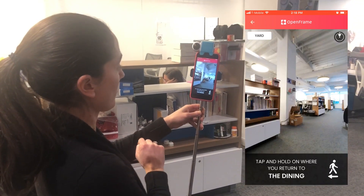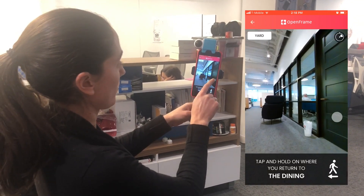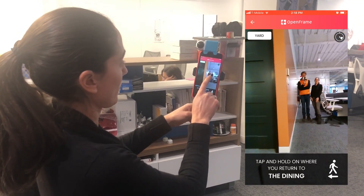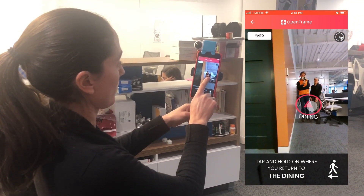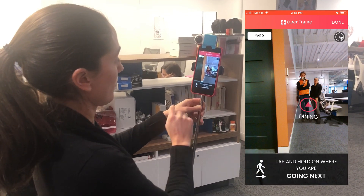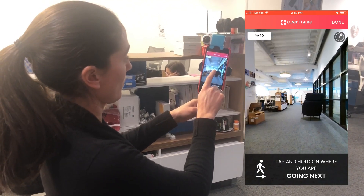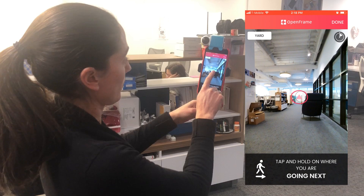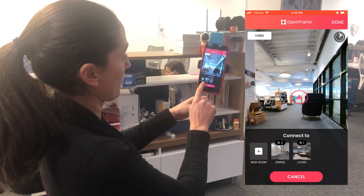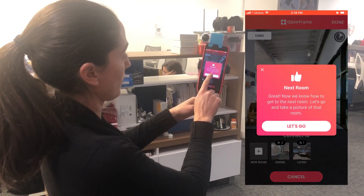Again you'll see the prompt asking you where you just came from. So you're going to move your finger on the screen to point to that direction, press and hold, and then add a room.